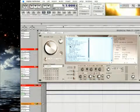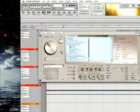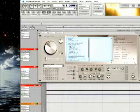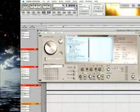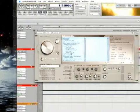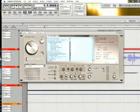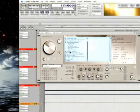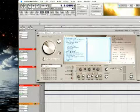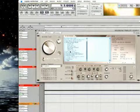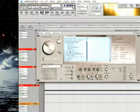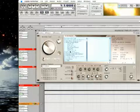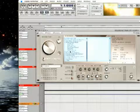One thing about AltaVerb is you can also sample actual hardware units and use the impulse response within AltaVerb. You can take a picture of a PCM 70, use it in AltaVerb, and have multiple instances of the PCM 70 setting.